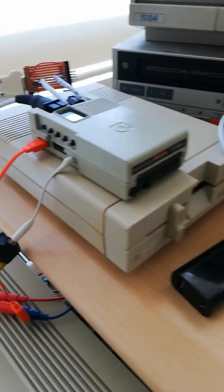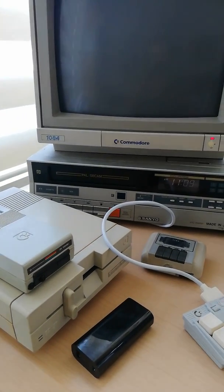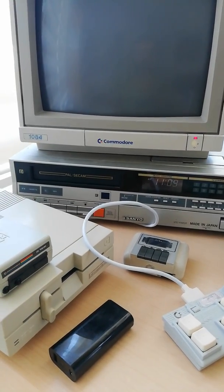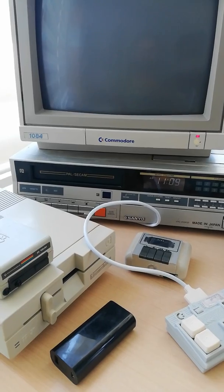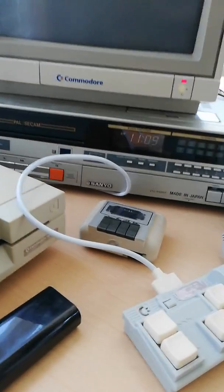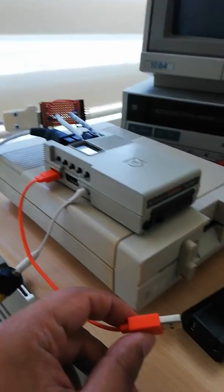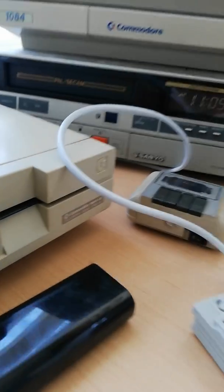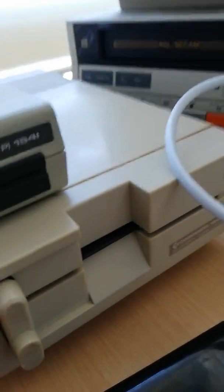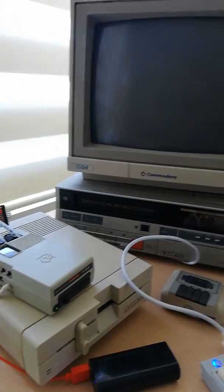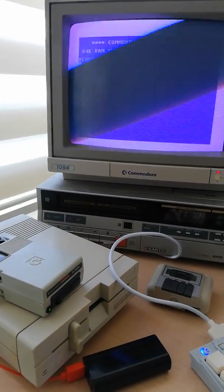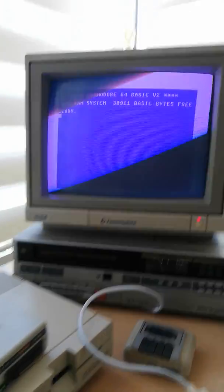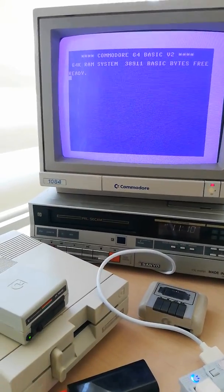So let's connect the emulator to the 1084 monitor here. I will connect this USB cable to the power bank which is a 1A power supply. After connecting, in a few seconds the screen comes up.